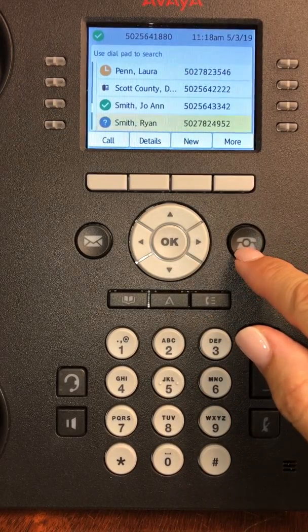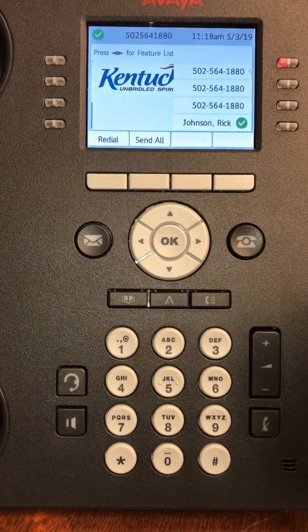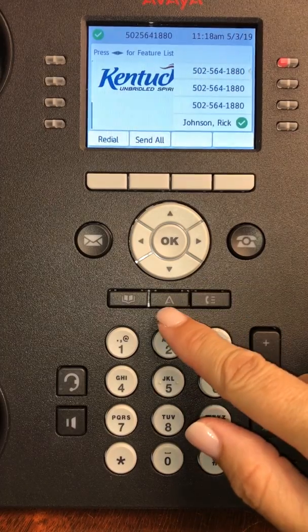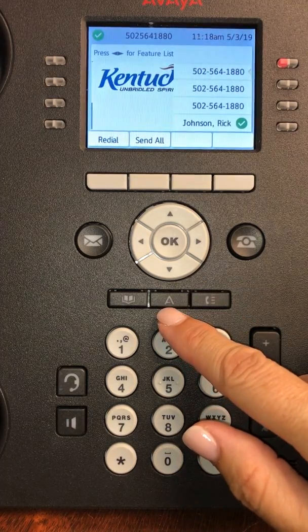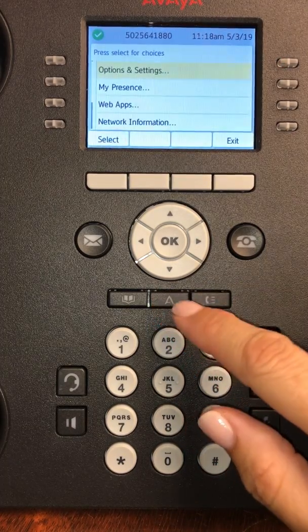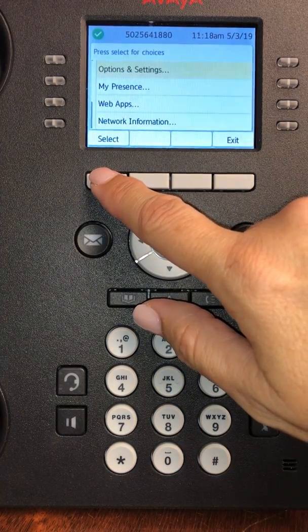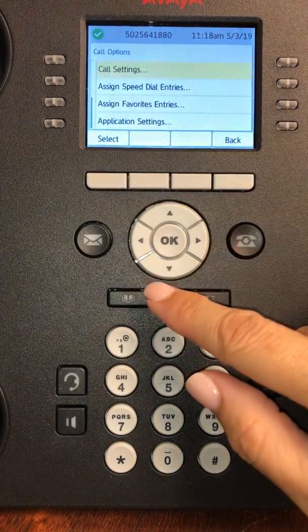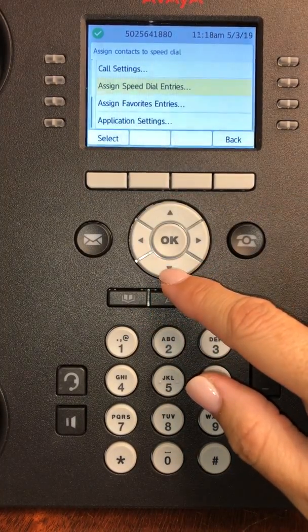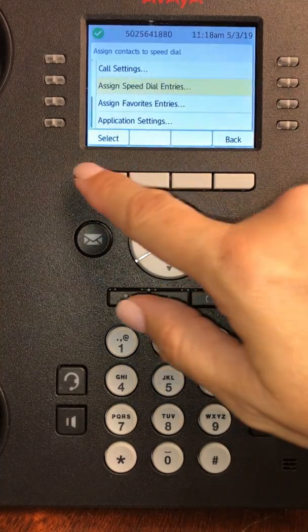I'm going to press my phone button. The steps to set up speed dials: you're going to press the A here in the center, hit select for options and settings, and then arrow down to assign speed dial entries and press select.